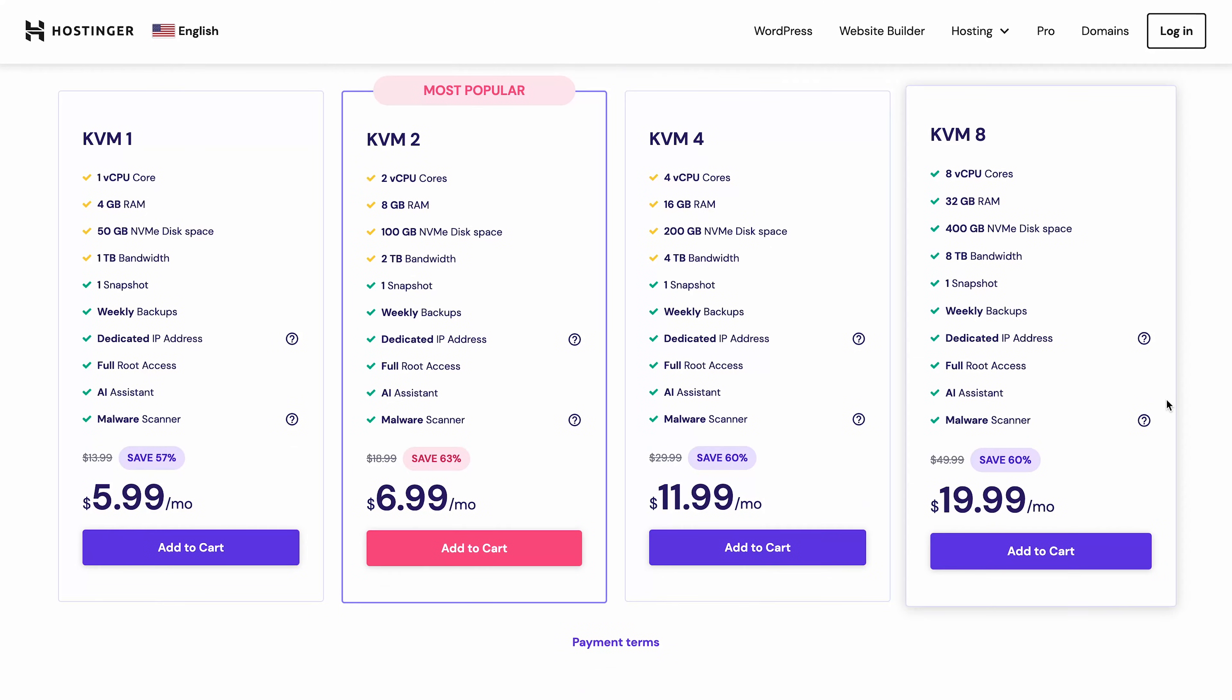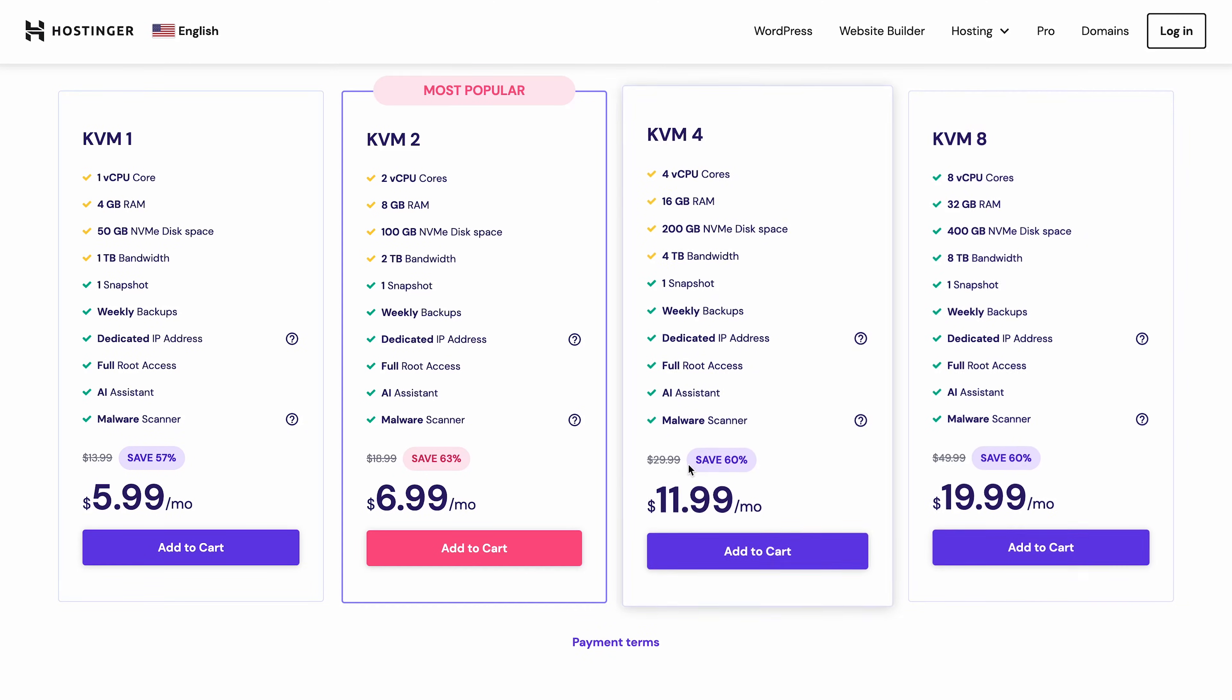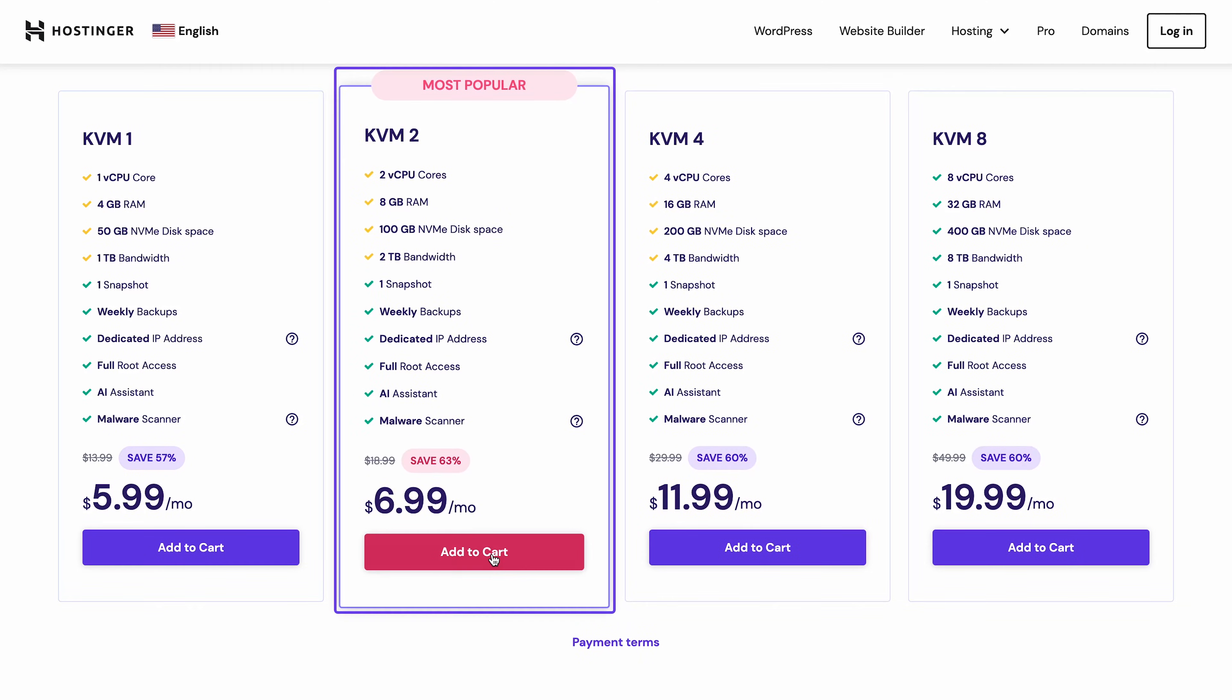Our VPS plans vary in server hardware resources, but they all come with essential features, including Snapshot and root access support. I'll opt for the KVM2 plan, a popular choice for small to medium-sized websites.